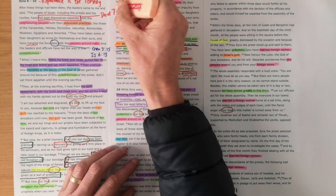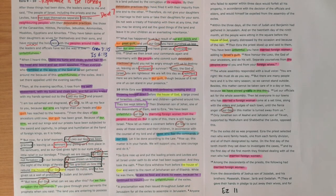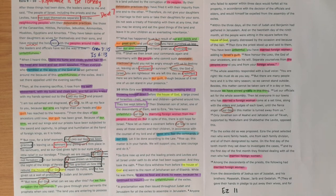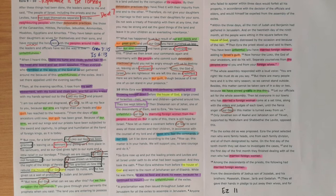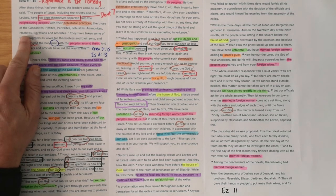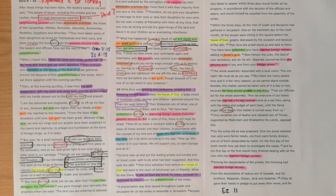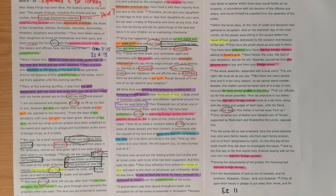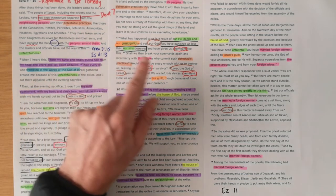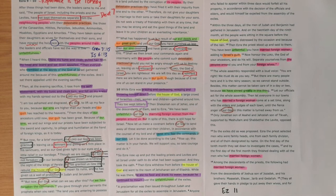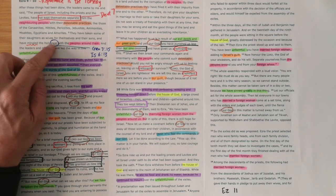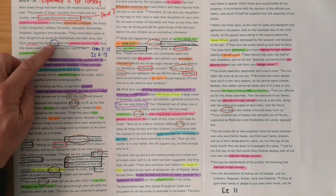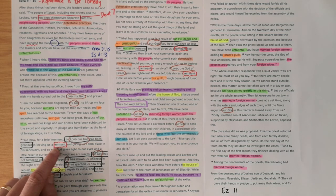We see the key thing in this section is not so much that they've married these foreign wives, but that those foreign wives have continued with their detestable practices. And that, repeated a couple of times, just shows us that is the key issue here. If you think about Moses had married a foreigner, and Boaz married Ruth the Moabitess. The Moabites are mentioned here. But in that case, if you think about Moses' wife and then Ruth the Moabitess, they became followers of the God of Israel. But that's not the case here. These wives continue with their detestable practices, and they're leading their husbands to do the same.